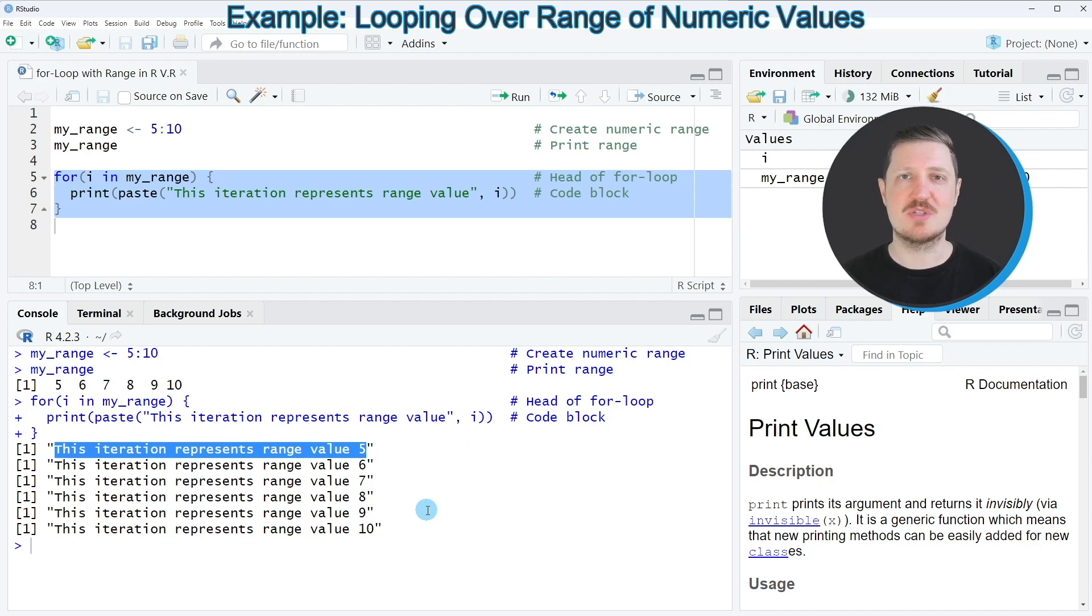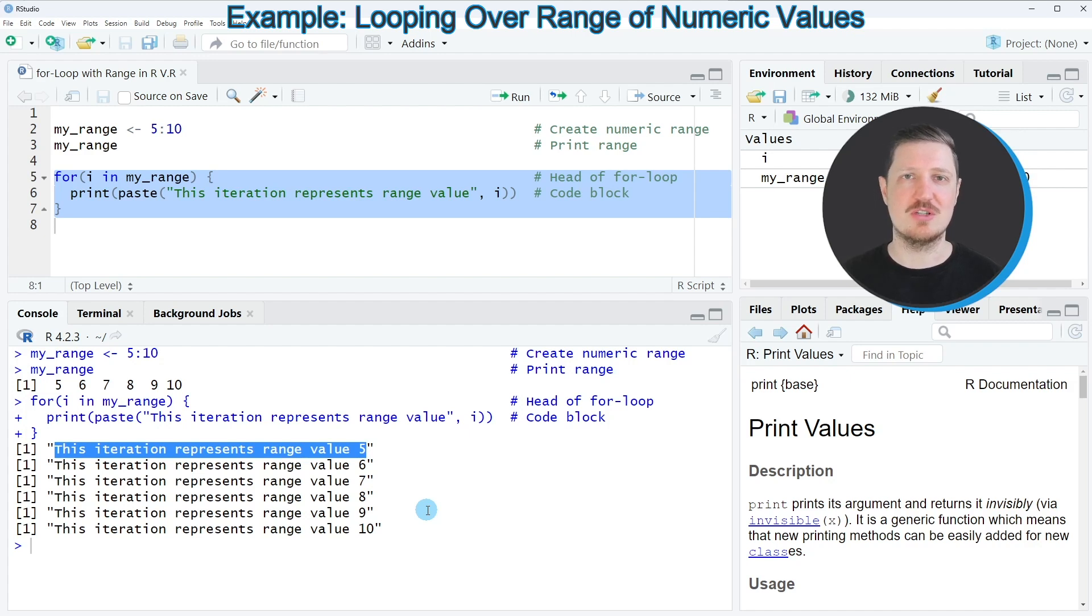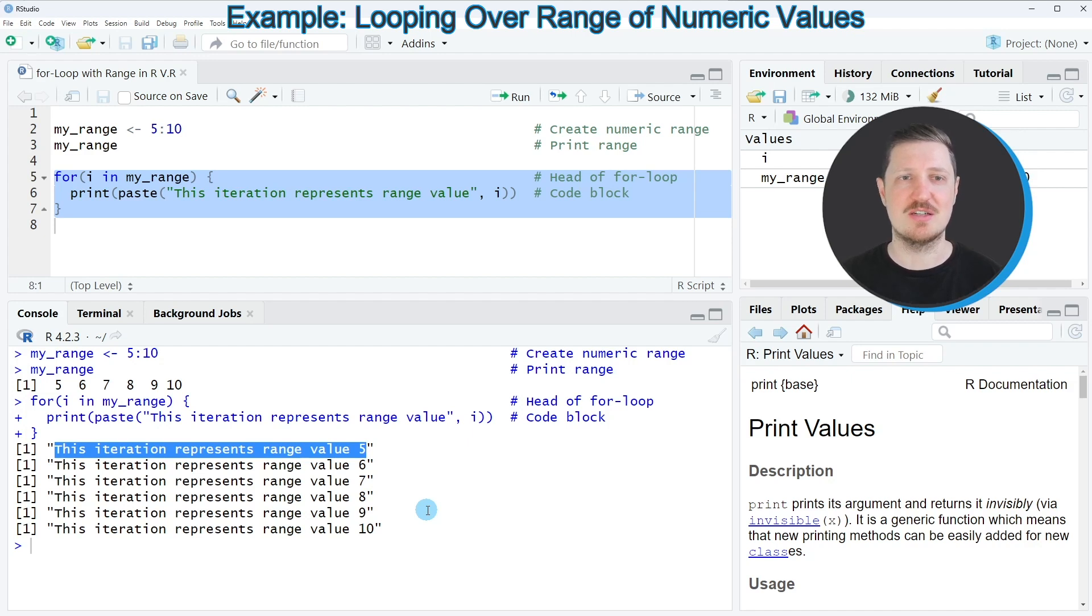Please note that for loops are often criticized for being slow compared to other ways of doing something. For that reason, in case you are dealing with larger data sets, you might prefer to use a different approach than a for loop. However, in case you deal with a smaller data set, then the for loop that I have shown you in this example might be useful.